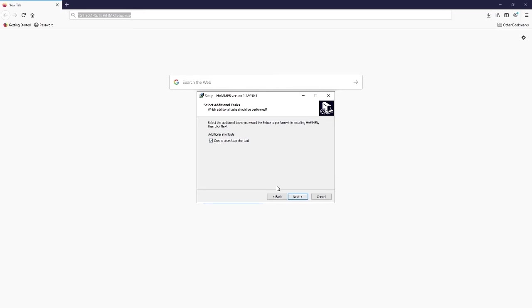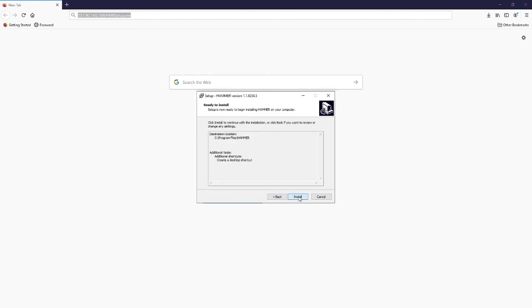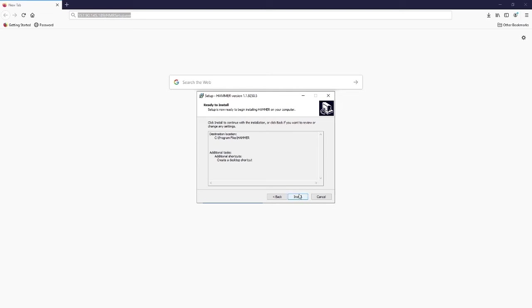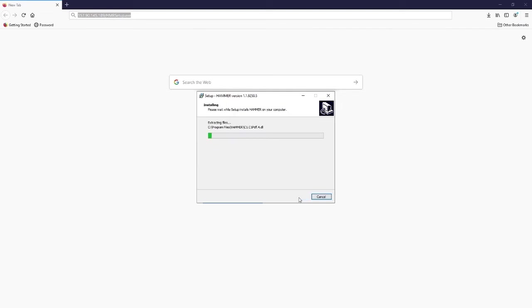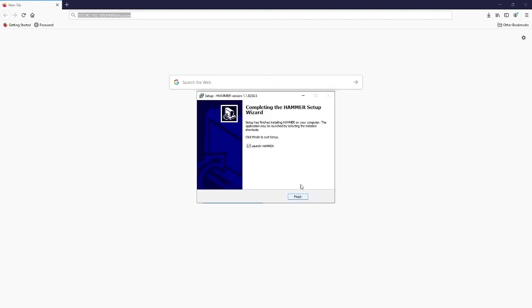Then we see next. Here you should confirm the option selected. If you want to make a change, you press back. If you want to proceed forward, press install. Wait for the progress bar to finish. Then select launch hammer and click finish.